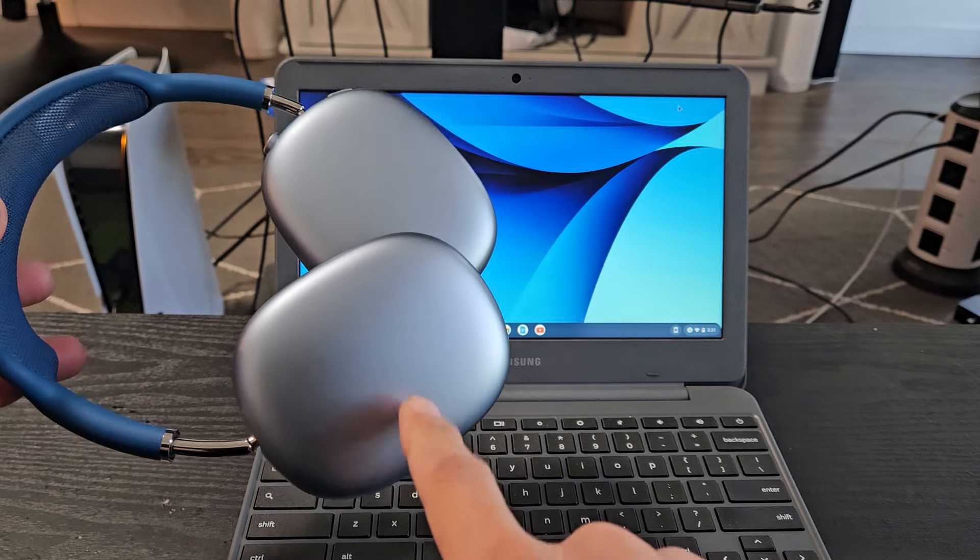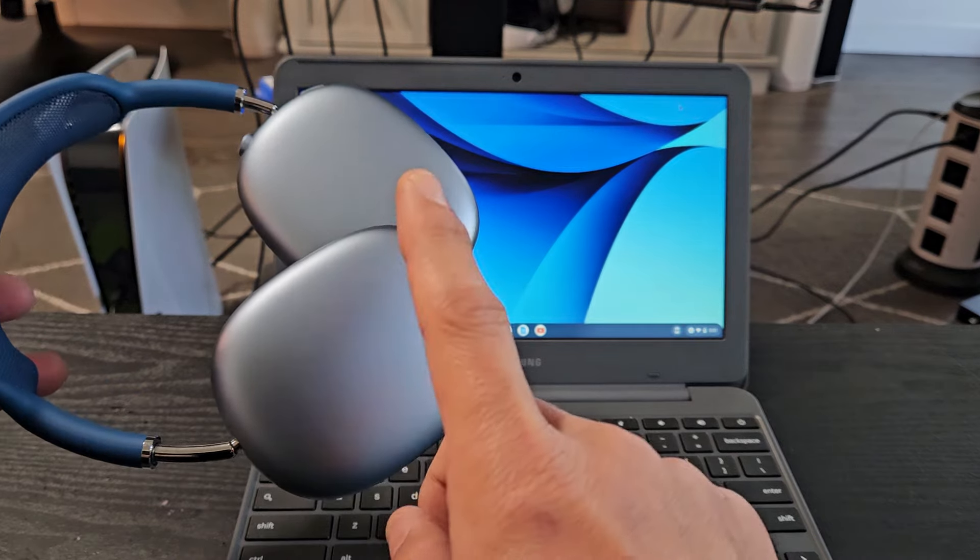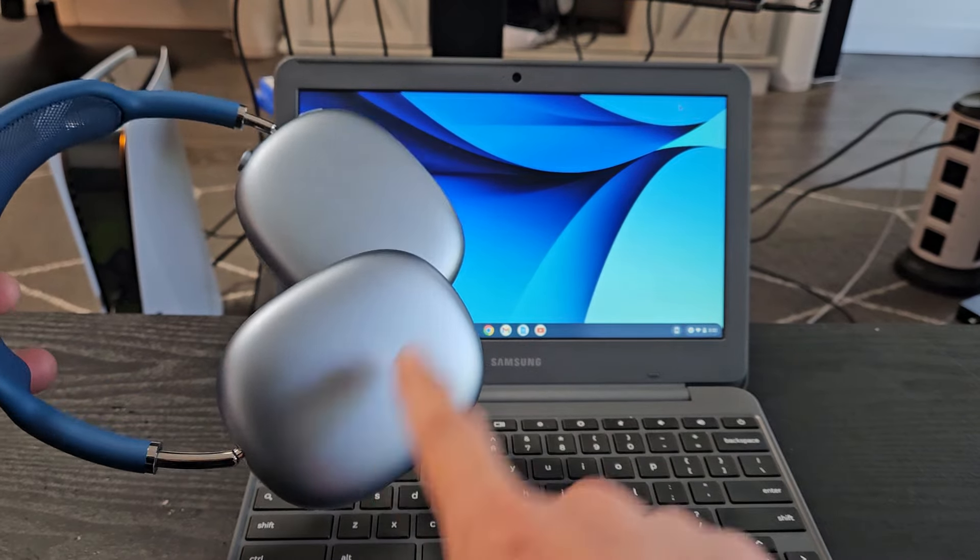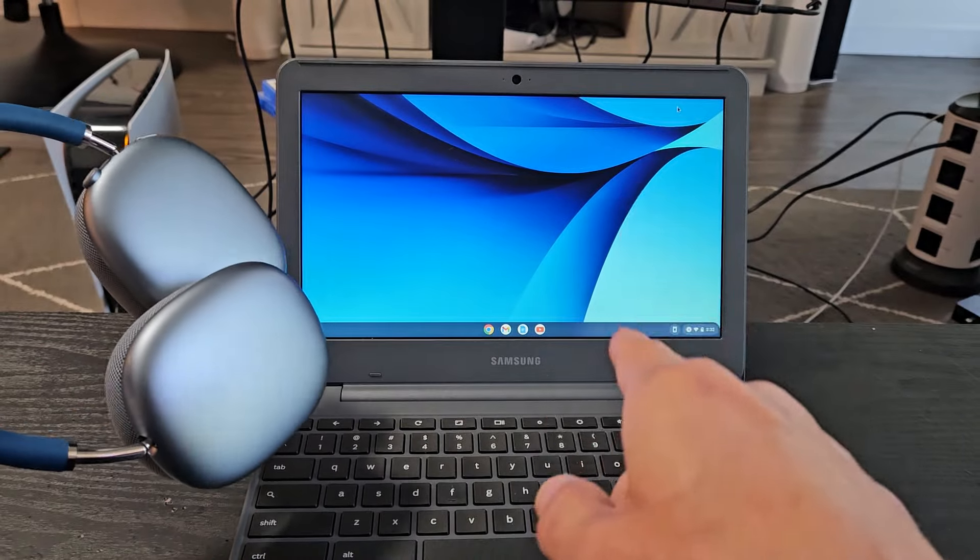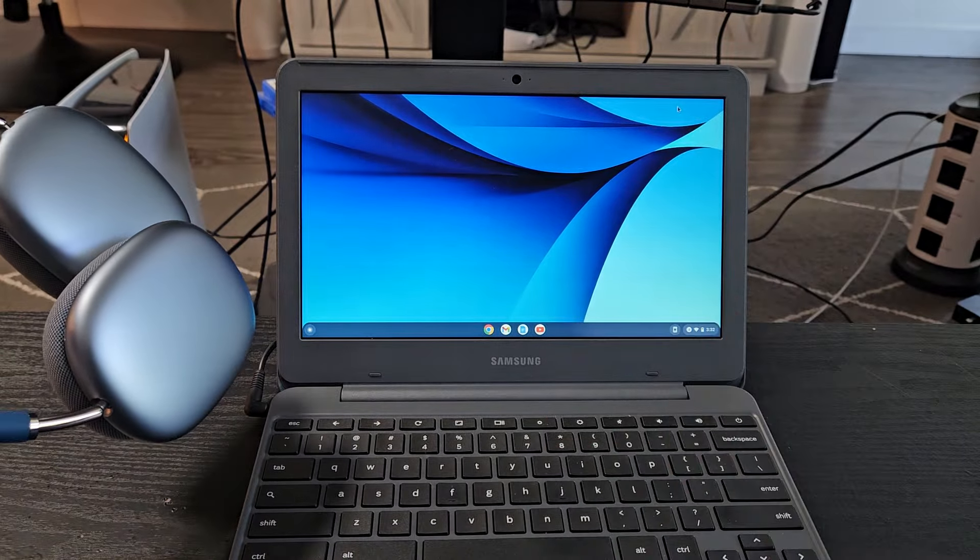Here's a pair of AirPods Max. I'm going to show you how to pair and connect these directly to a Chromebook via Bluetooth.